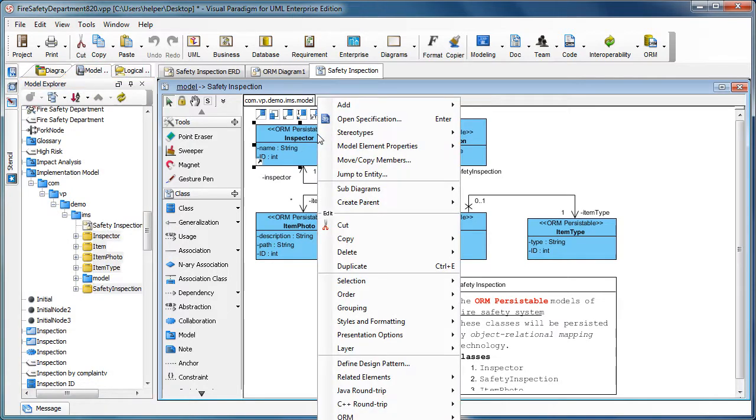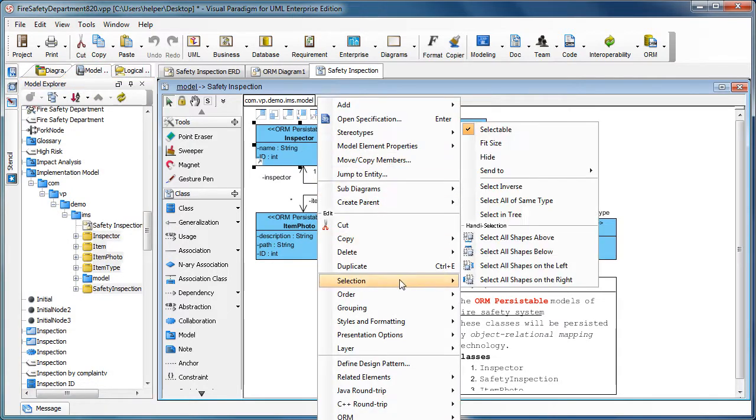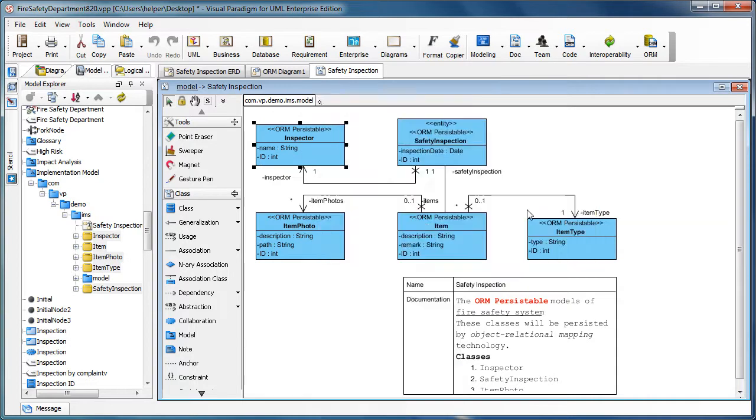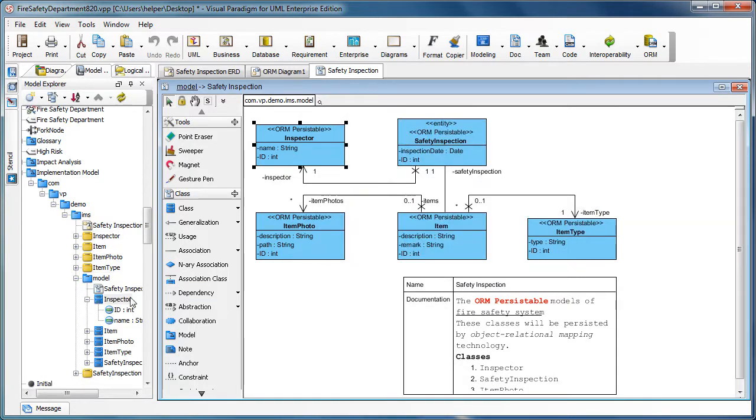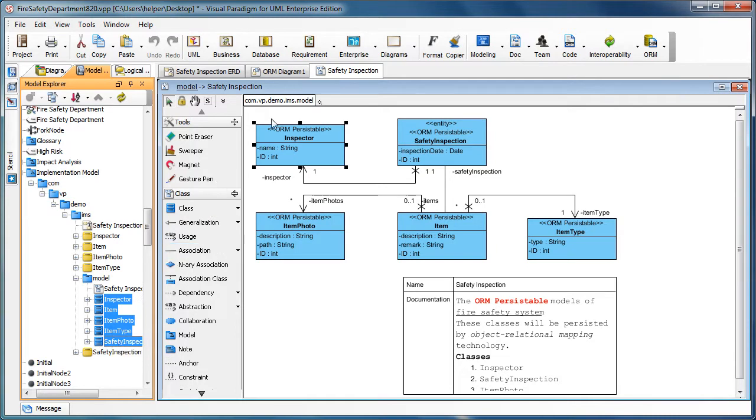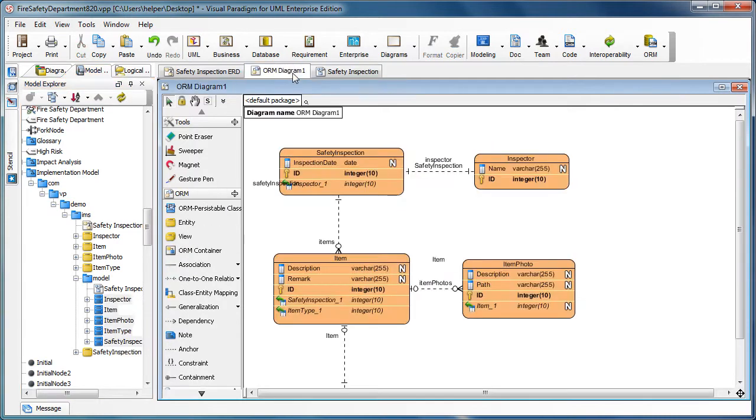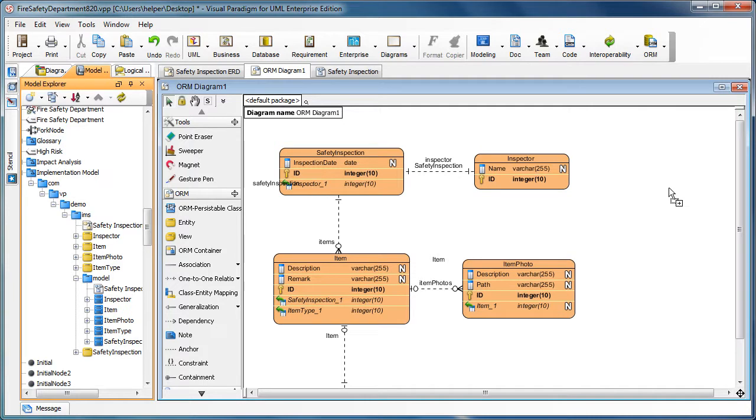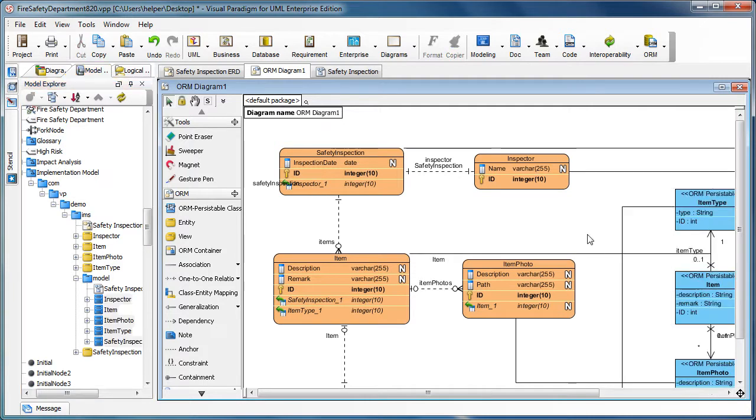We right-click on the class diagram and then go to Selection and Select in Tree again. Now all the classes show up here, so you don't need to traverse the tree manually. You just use Select in Tree which helps you locate them, and now we also put them into the ORM diagram like that.